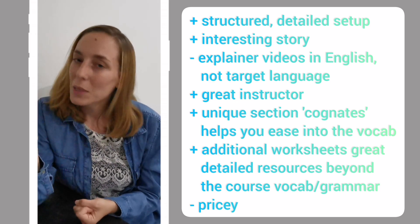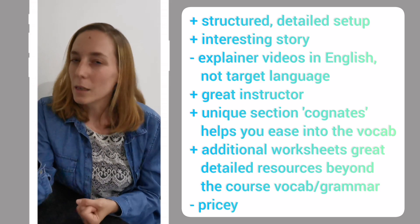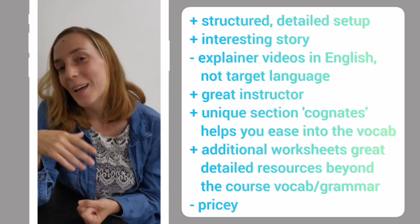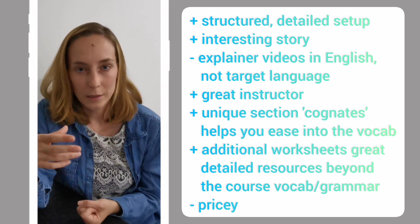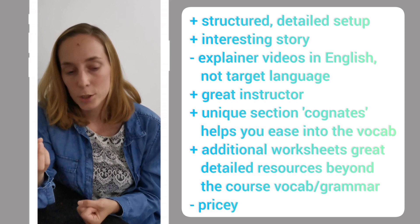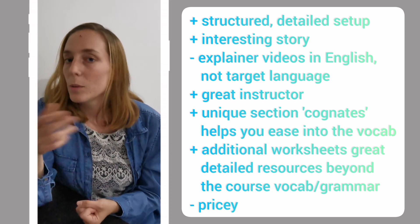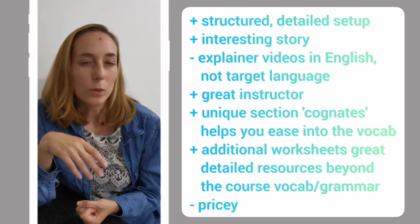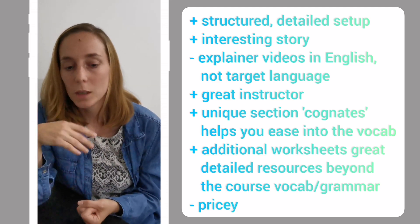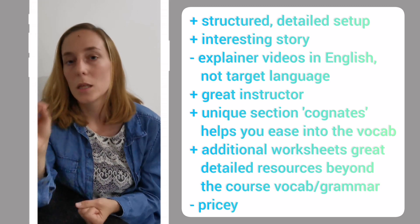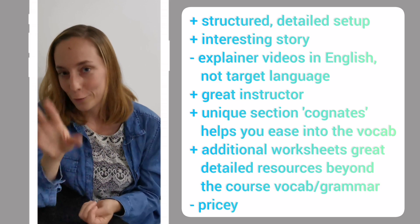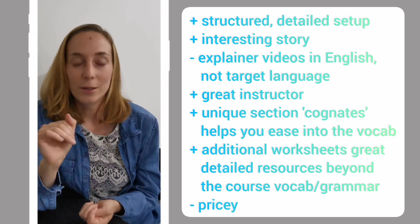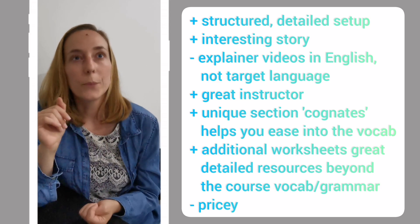The one thing I was a bit disappointed by was that the explainer videos were in English. I don't know why it didn't click for me earlier. I really like it when somebody explains the content to me in my target language. I would say there are probably pros and cons for this as a language teacher. I normally only use the target language. So I was kind of missing that, even though the instructor was fantastic. I love her. Martina from the Story Learning course, great teacher. And she also has a YouTube channel.